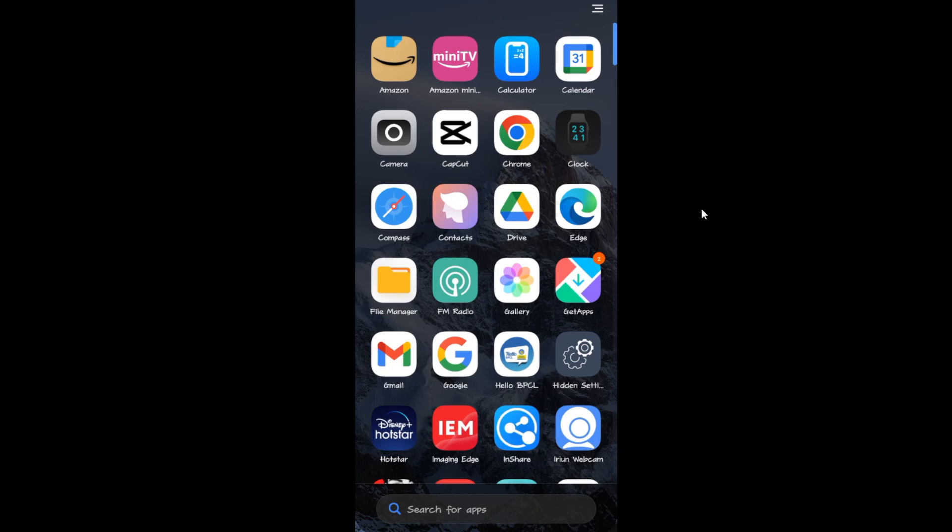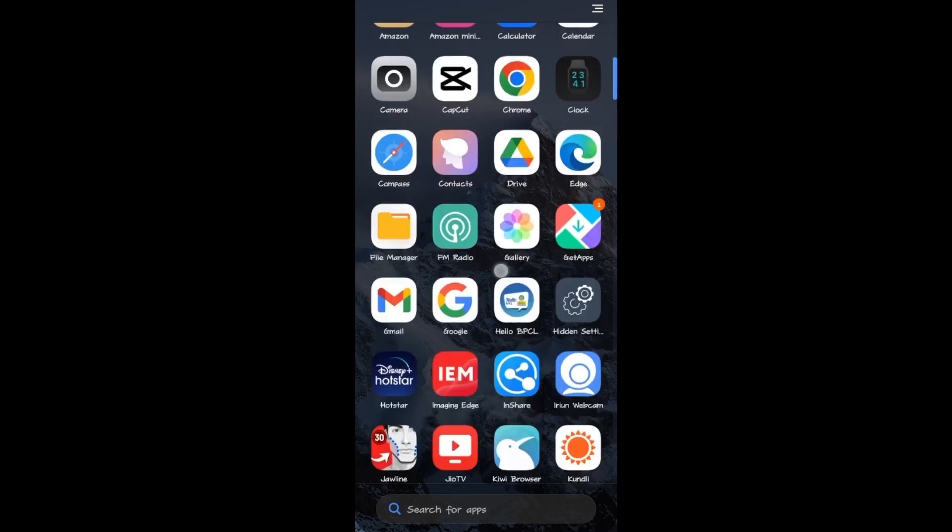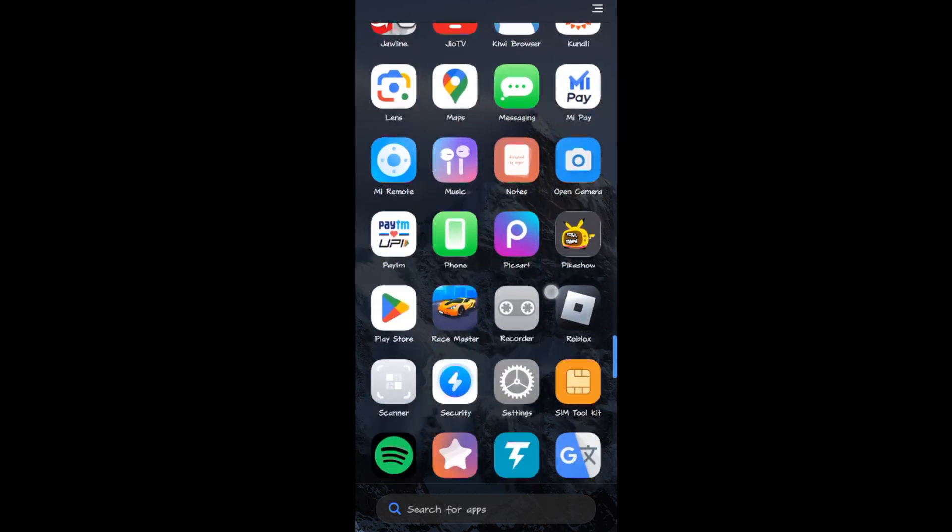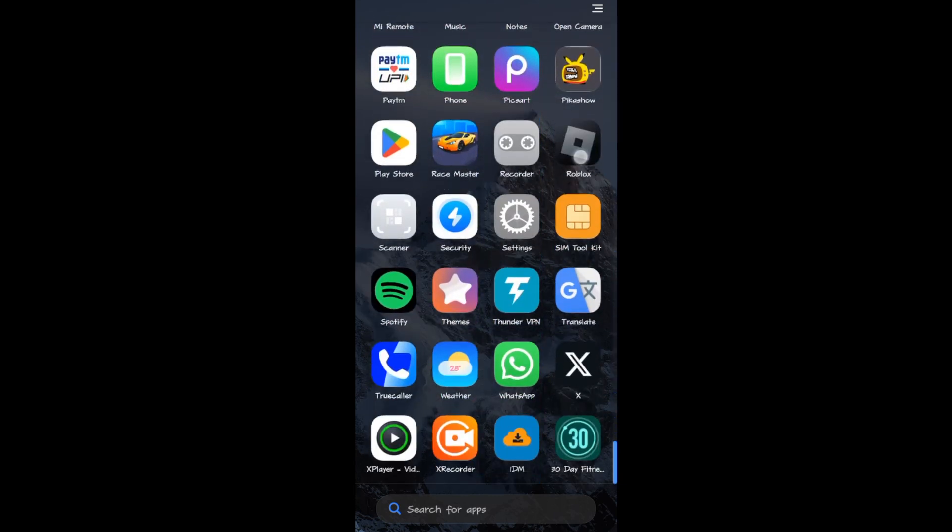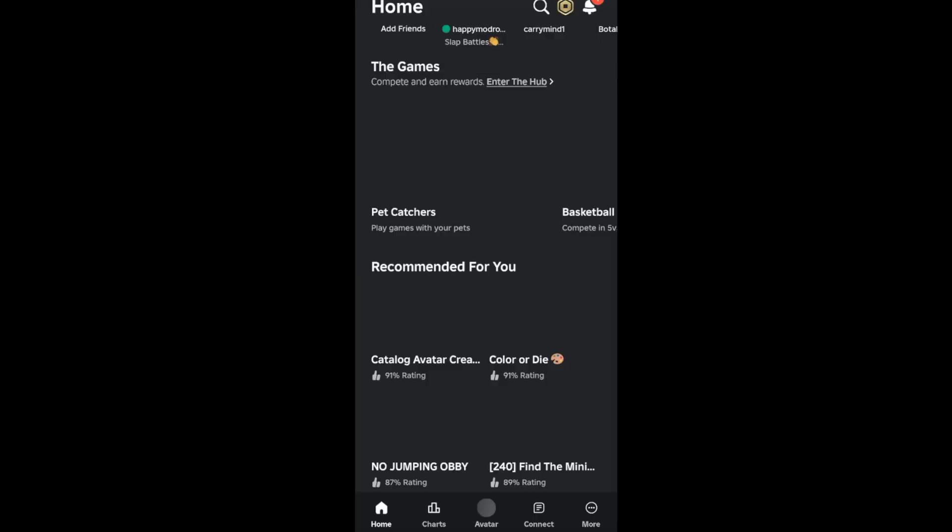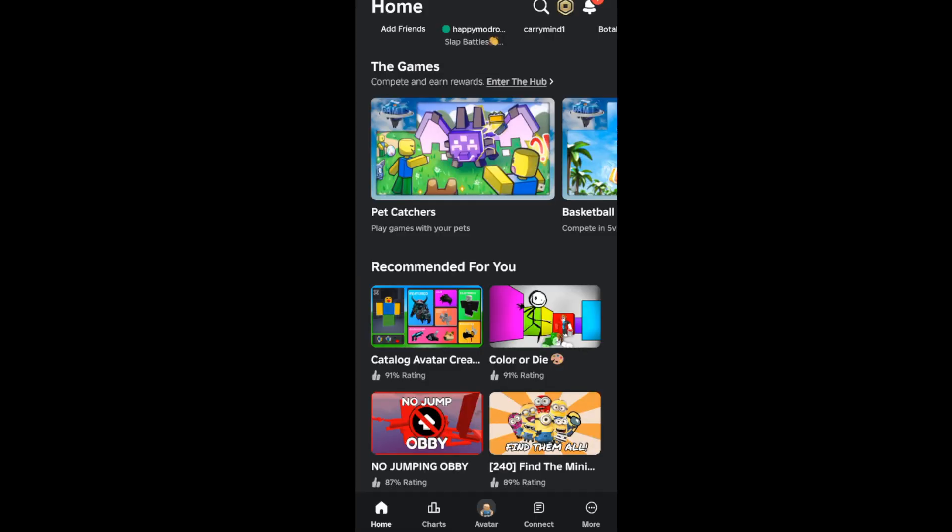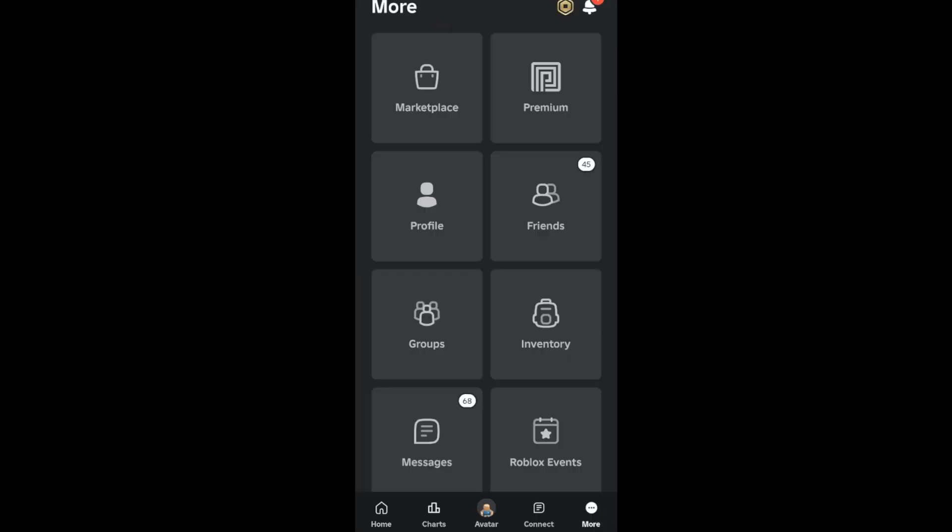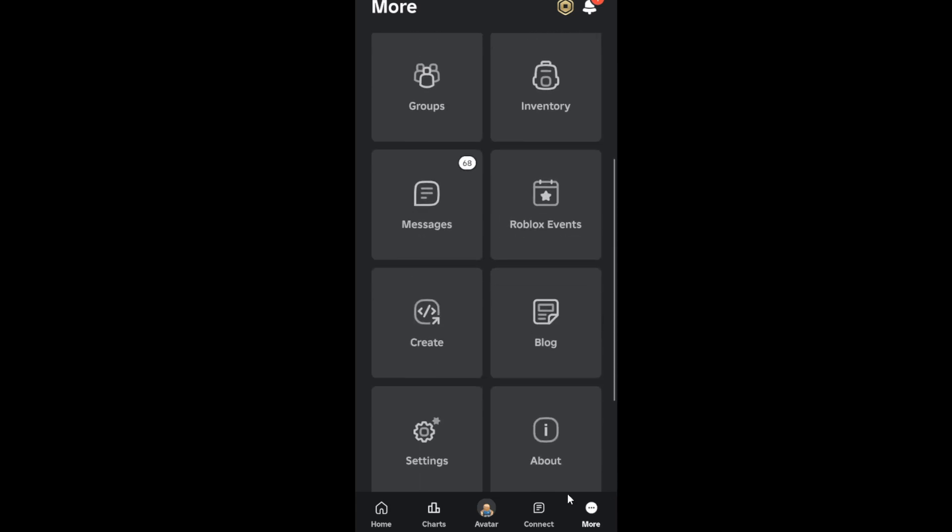Hi everyone, in this video I'll be telling you how to enable camera on Roblox mobile. First of all, you have to tap on the Roblox app three dot over here at the bottom. Can you see the three dots?